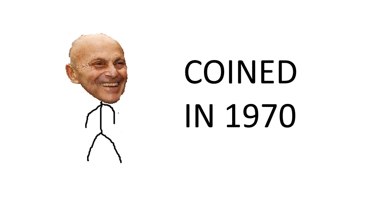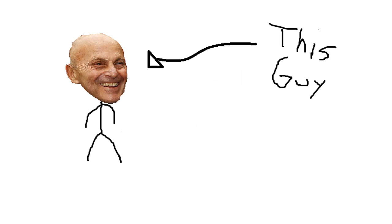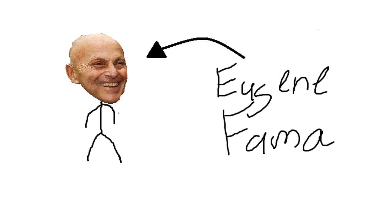This term was coined in the 1970s by this guy right here. His name is Eugene Fama, whose theory basically states that you can't beat the stock market because it reflects all relevant information gathered and is really hard to overcome.